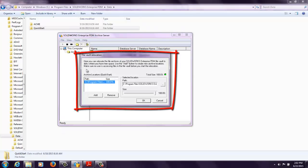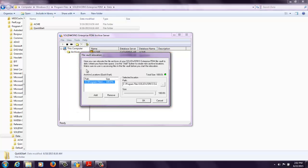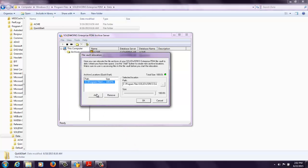Here I can relocate the file archives of my Enterprise PDM vault to disks where I might have some additional free space. So I need to click on the Add button to create new archive locations. If I wanted to split it maybe 50% in one location, 50% in another.